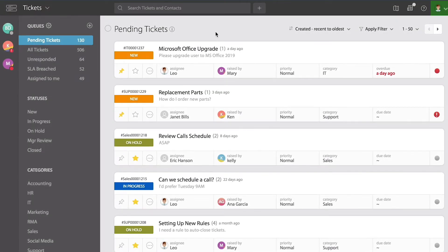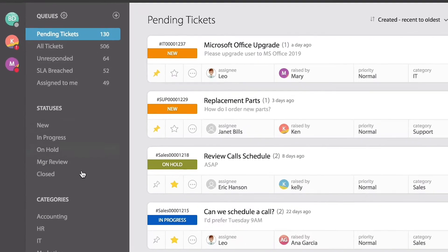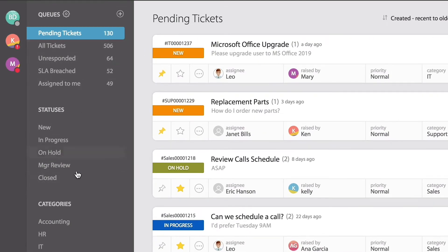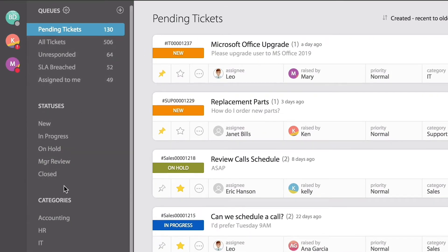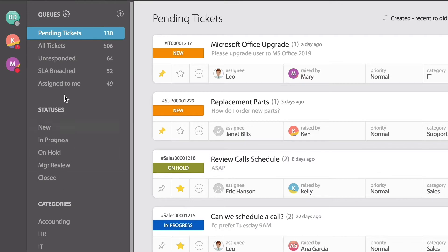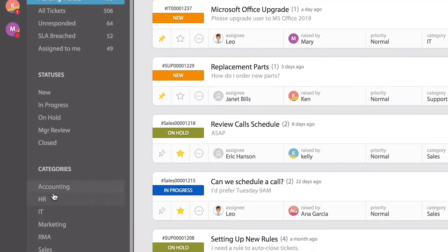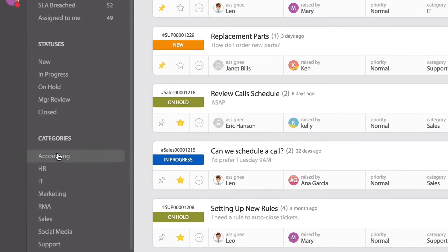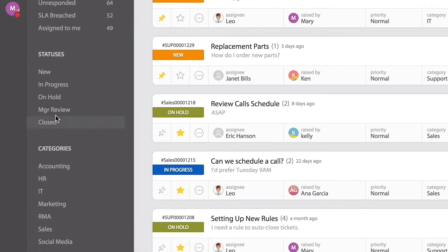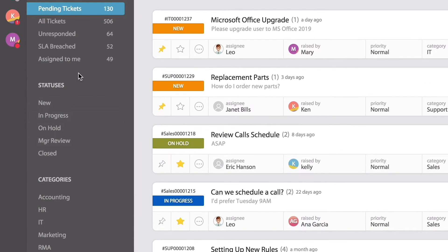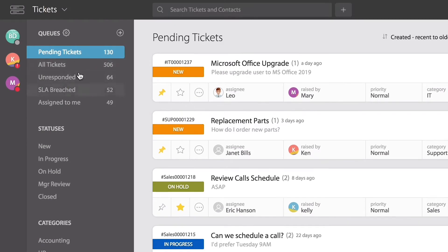In this video, we'll teach you how to use custom queues. All the way to the left, if you notice on your ticket navigation bar, as you've seen previously, you can have or use preset lists of tickets by categories, statuses, but then there are queues.